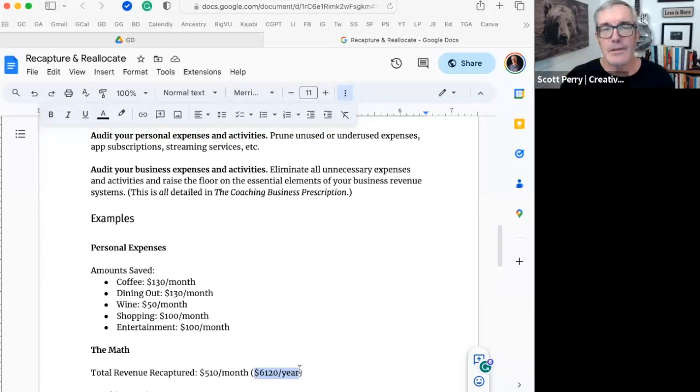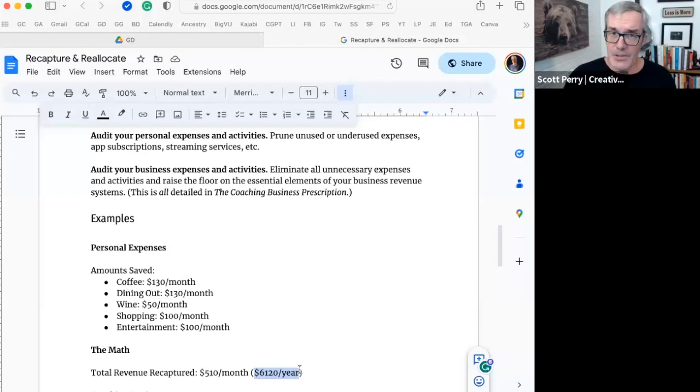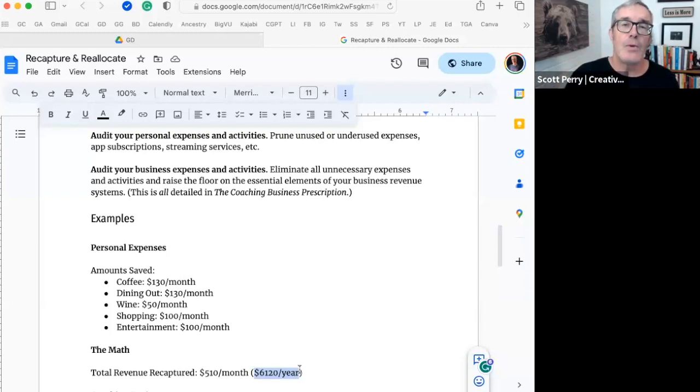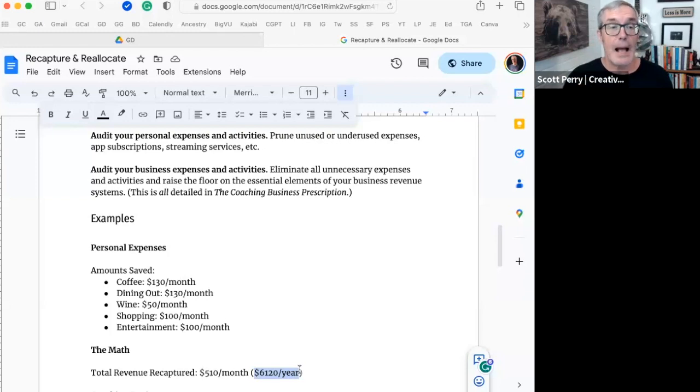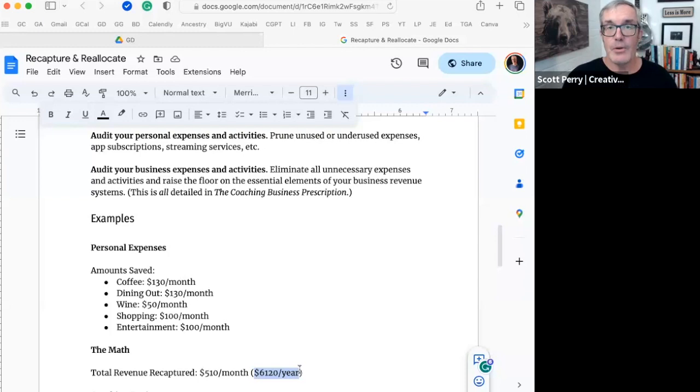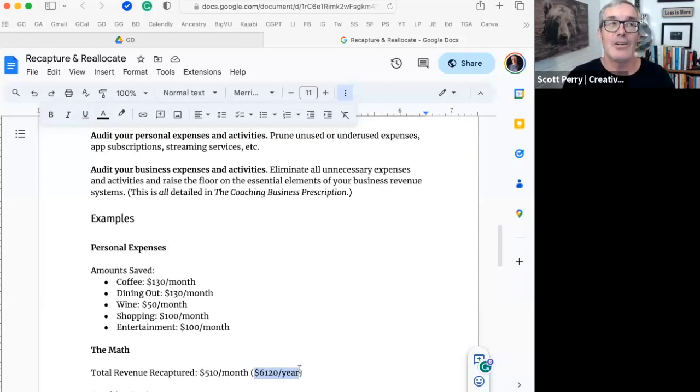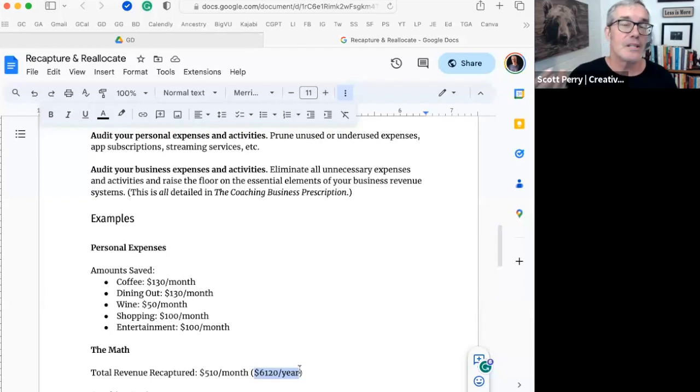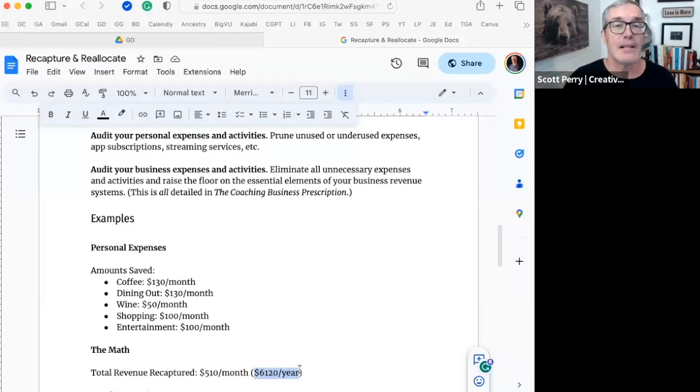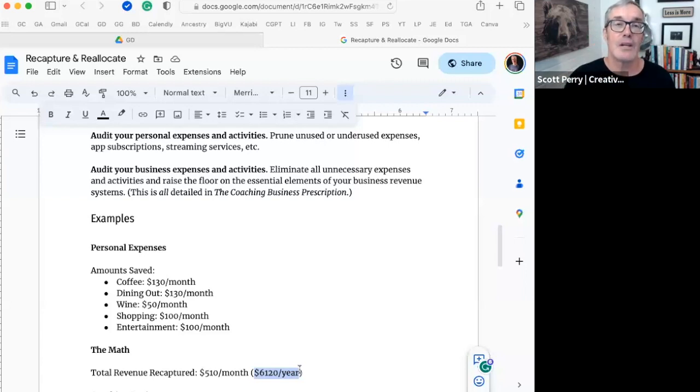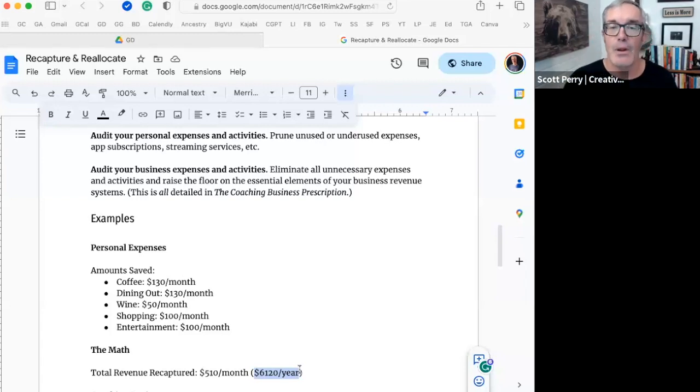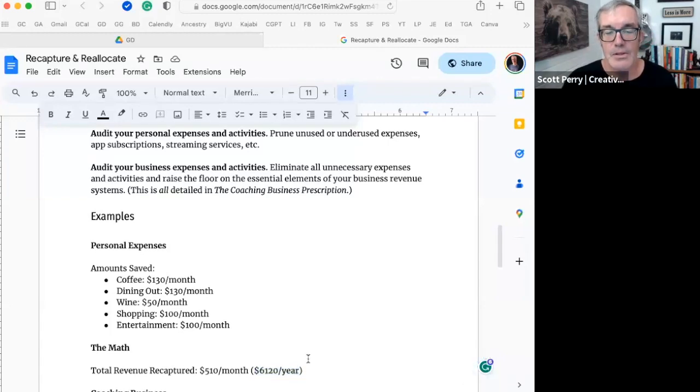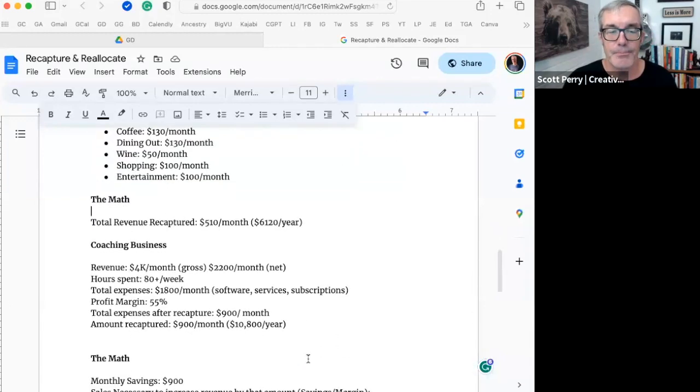Now, here's the thing. If you are a business owner, you're going to be able to recapture and reallocate expenses in a similar way. But then there's going to be an enhancer to this that's going to show you how you're not just recapturing revenue that could be better spent somewhere else. But you're going to see that you're actually increasing the value of that recapture. Let's get to the coaching business.